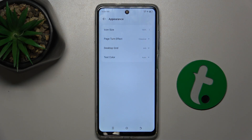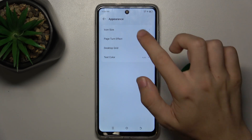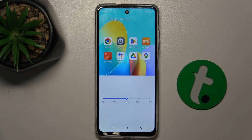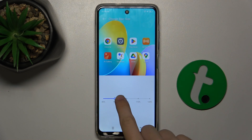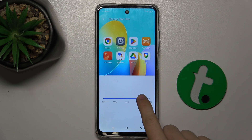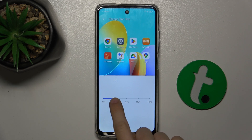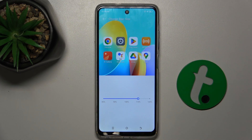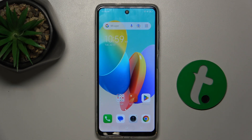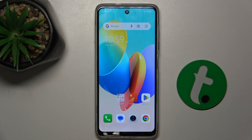Now you can adjust icon size — adjust the slider based on your preference, and then you can go back to your home screen and the icons have been enlarged.